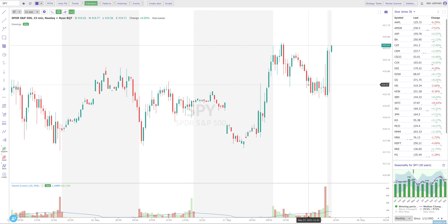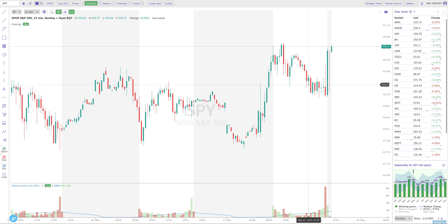Everybody probably already knows that that is the extent of the system's ability to use extended hours data — you can use it on your charts and in your technical analysis, but you can't use it in the scanner or any other features in the platform. That is about to change, and in a big way. I hope you find this useful and enjoy it. Let me show you how it works.